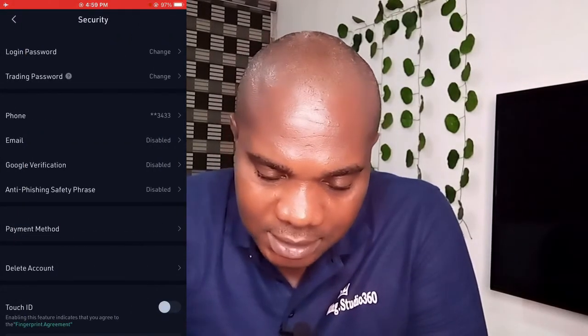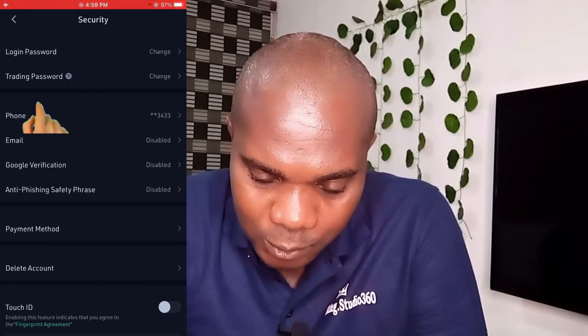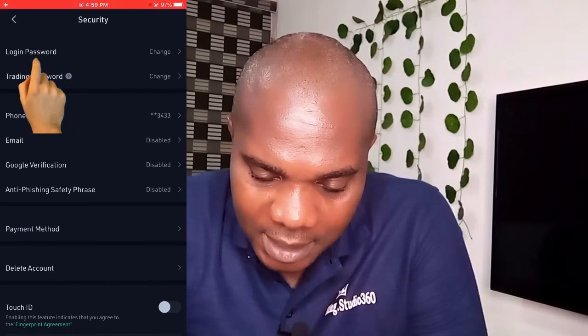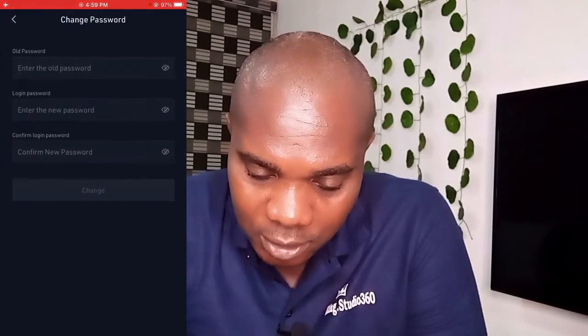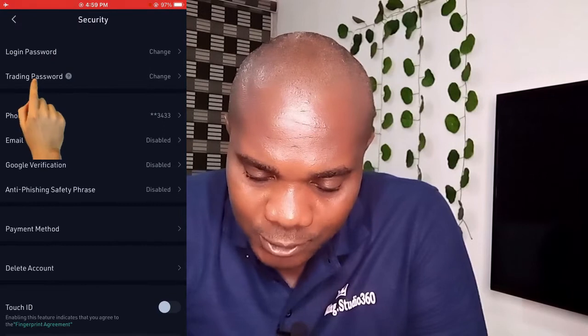Once you get to Security, you will see Login Password. From here you can change your login password, but we're going to Trading Password.